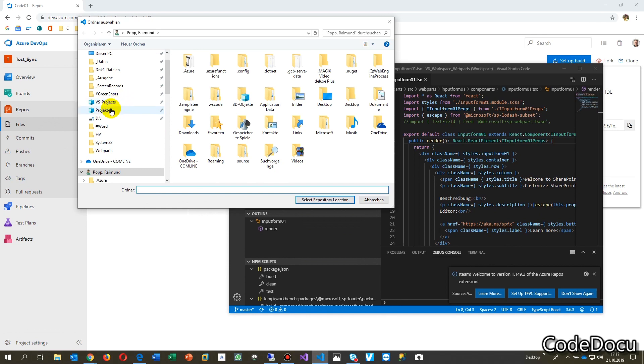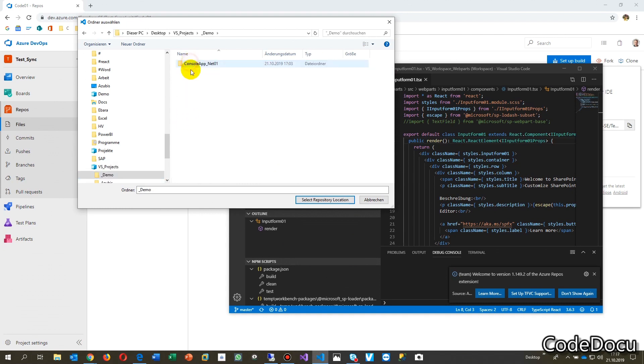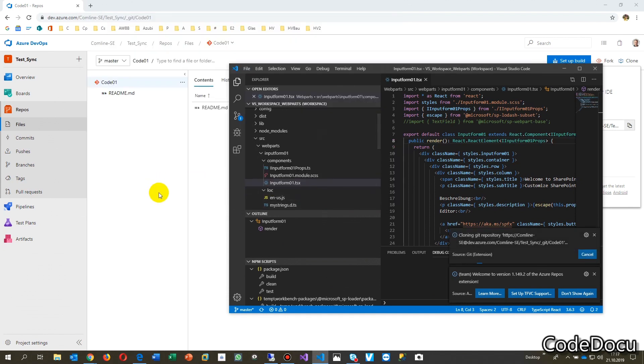Now you're going there and say, OK, where are my projects? In this case, my demo, my VS Code stuff. Let's see, select this location.